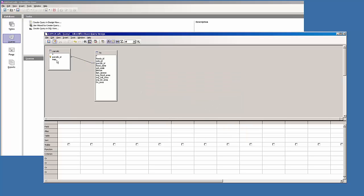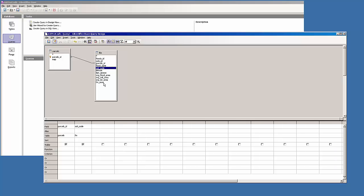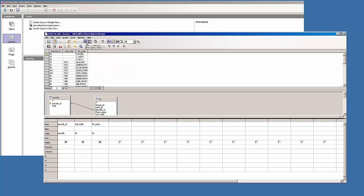What I want to do is select parcels ID from the parcels table. I'm going to pick soil code and from the fin table the fin area. Now I'll just run that to see what happens. I'm going to hit the last record button here. I get 488 rows.